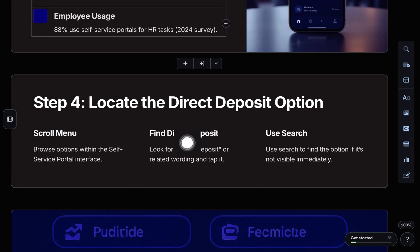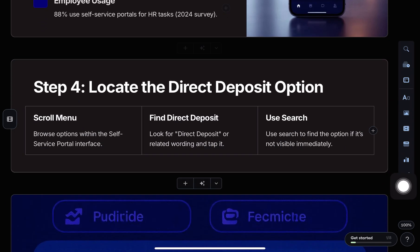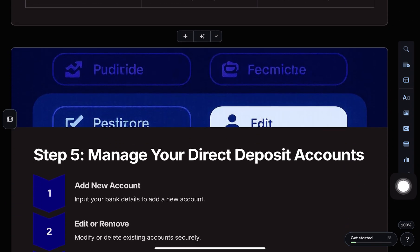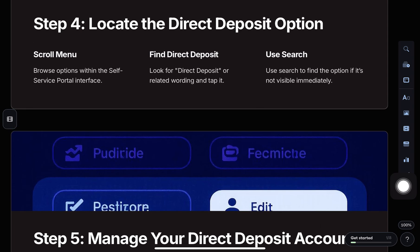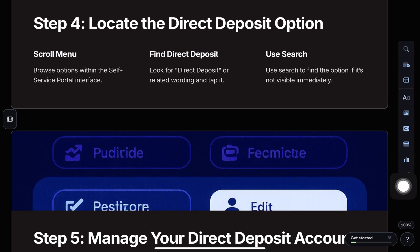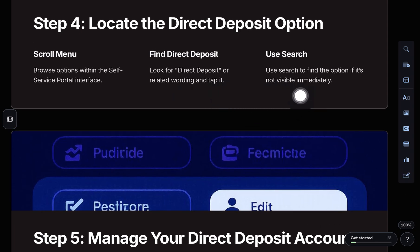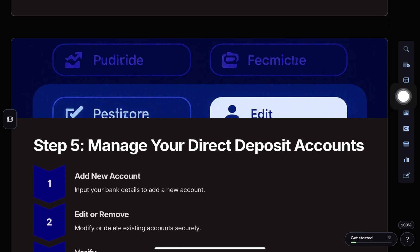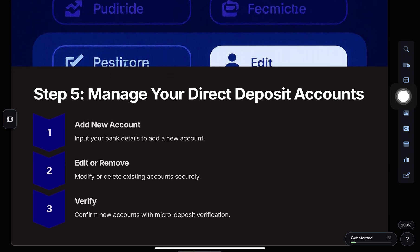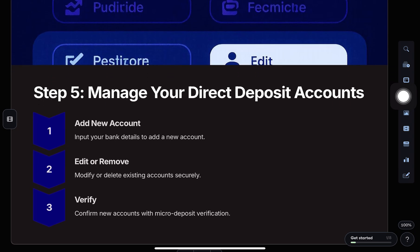Next, look for the direct deposit option, tap on it, and you'll be taken to the pay direct deposit account section. Here, you can either add a new bank account or edit your existing one.